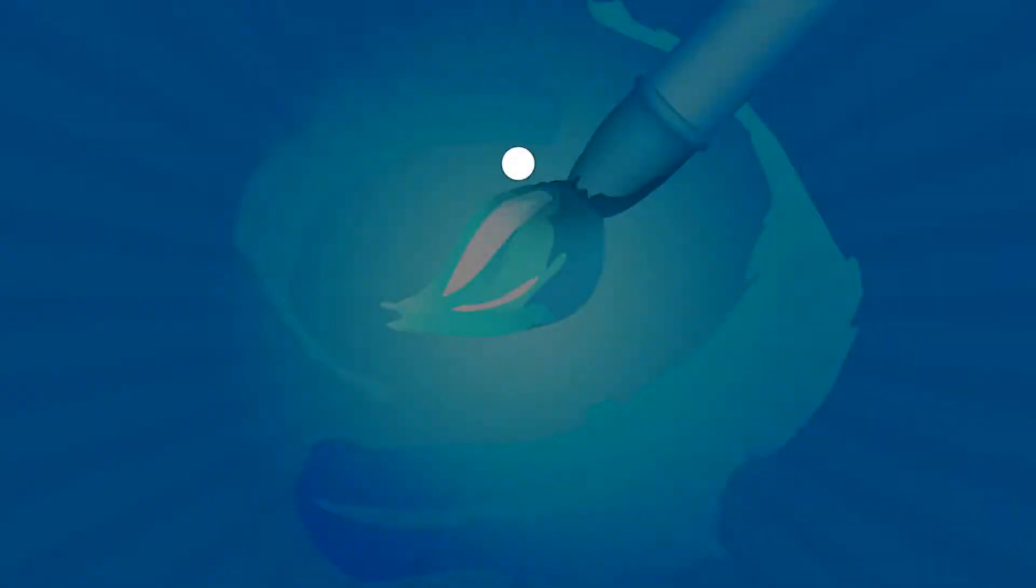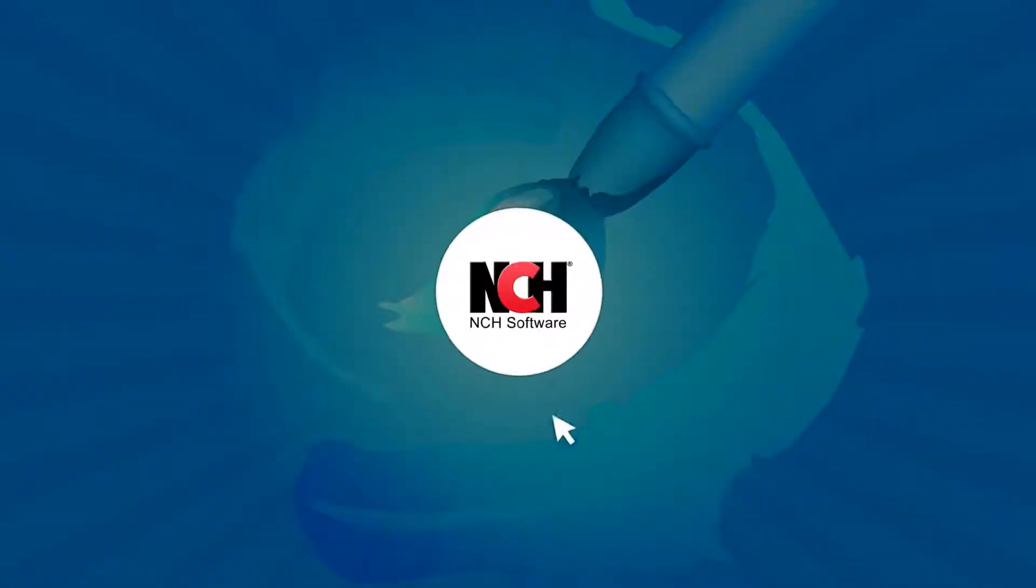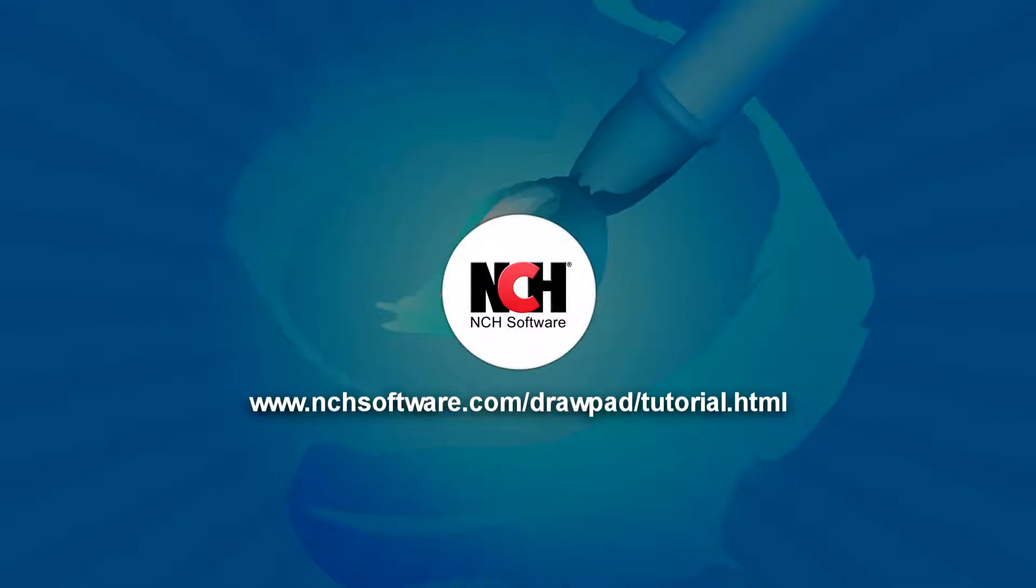For more DrawPad tutorials, visit the address shown on your screen.